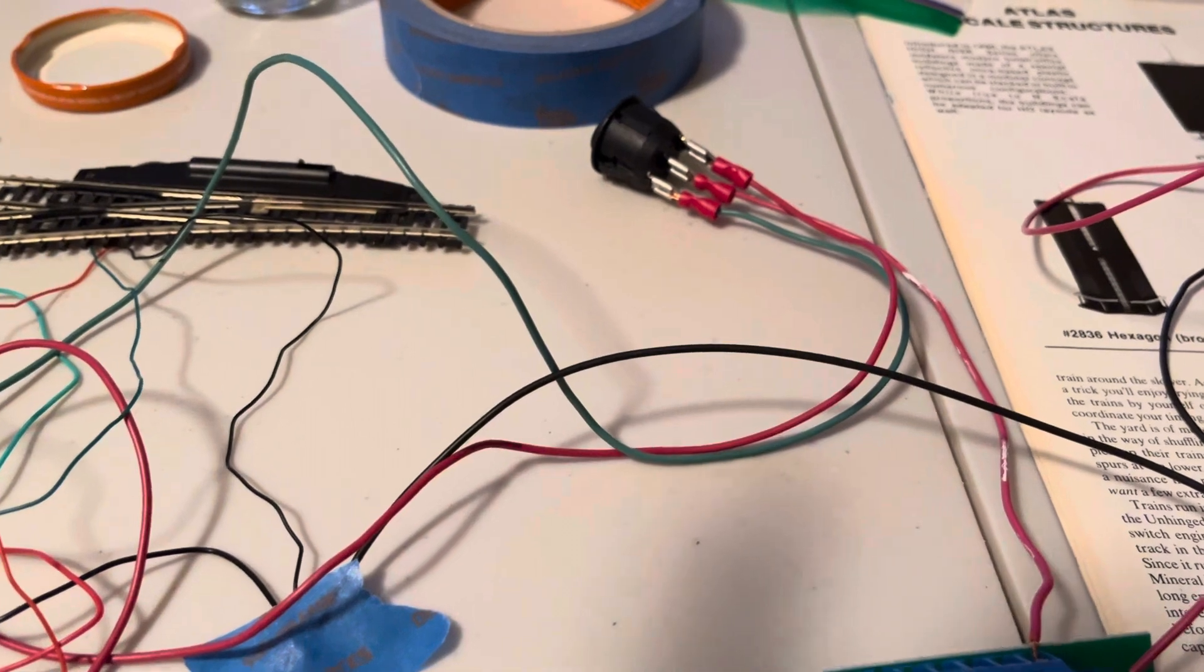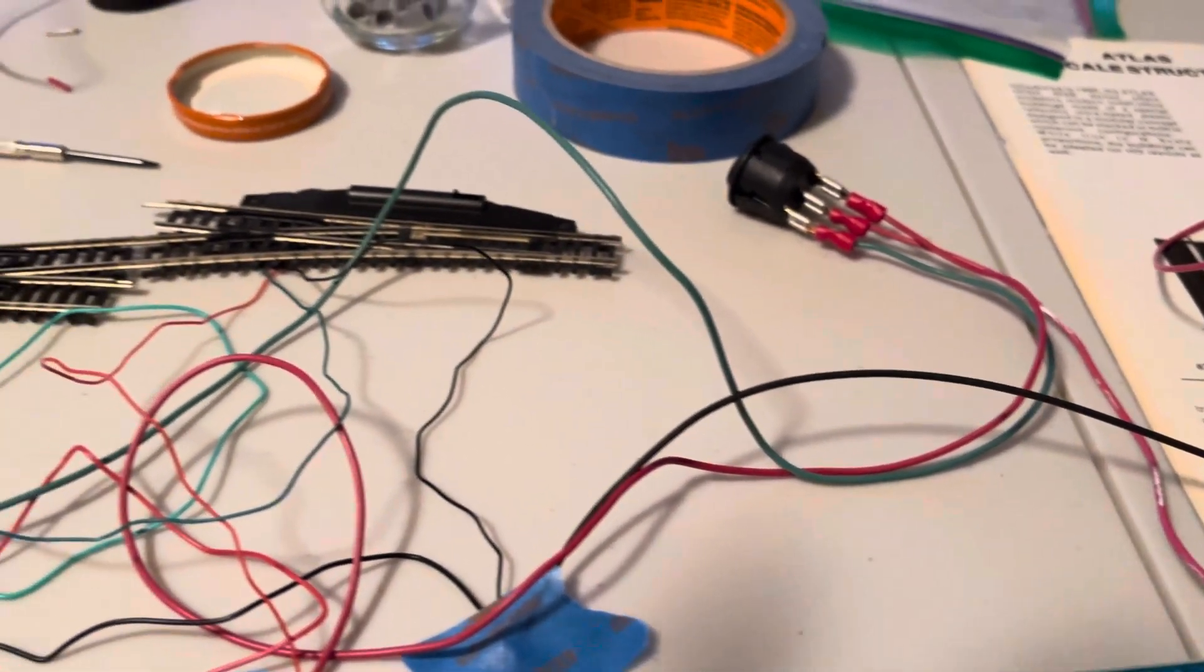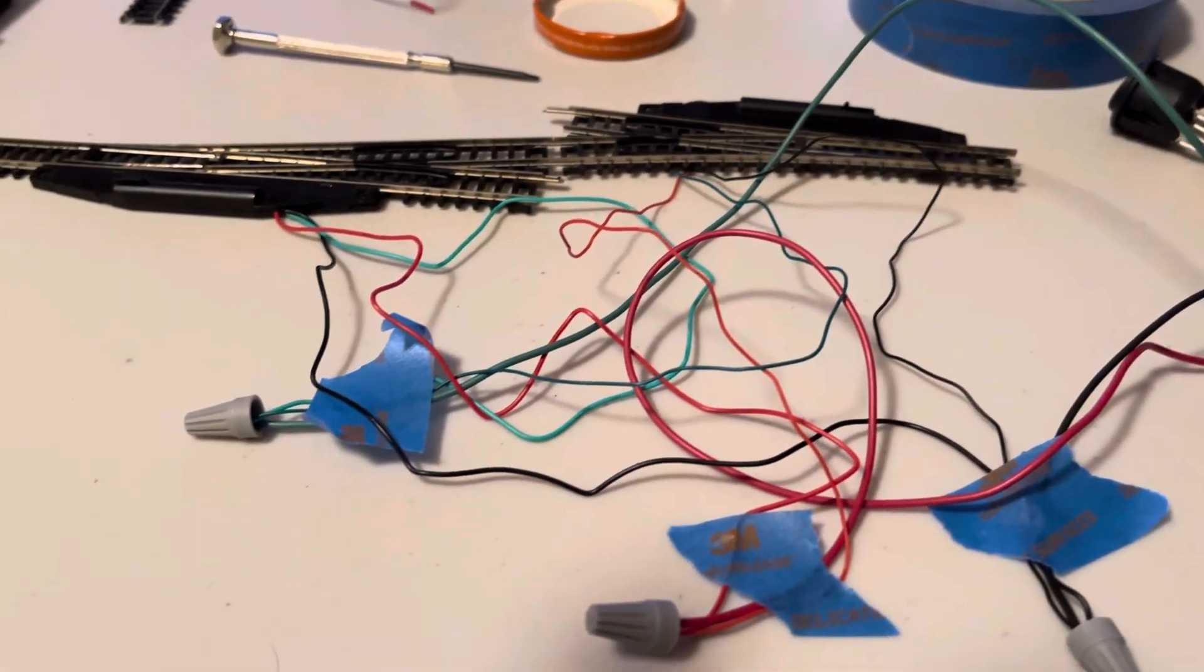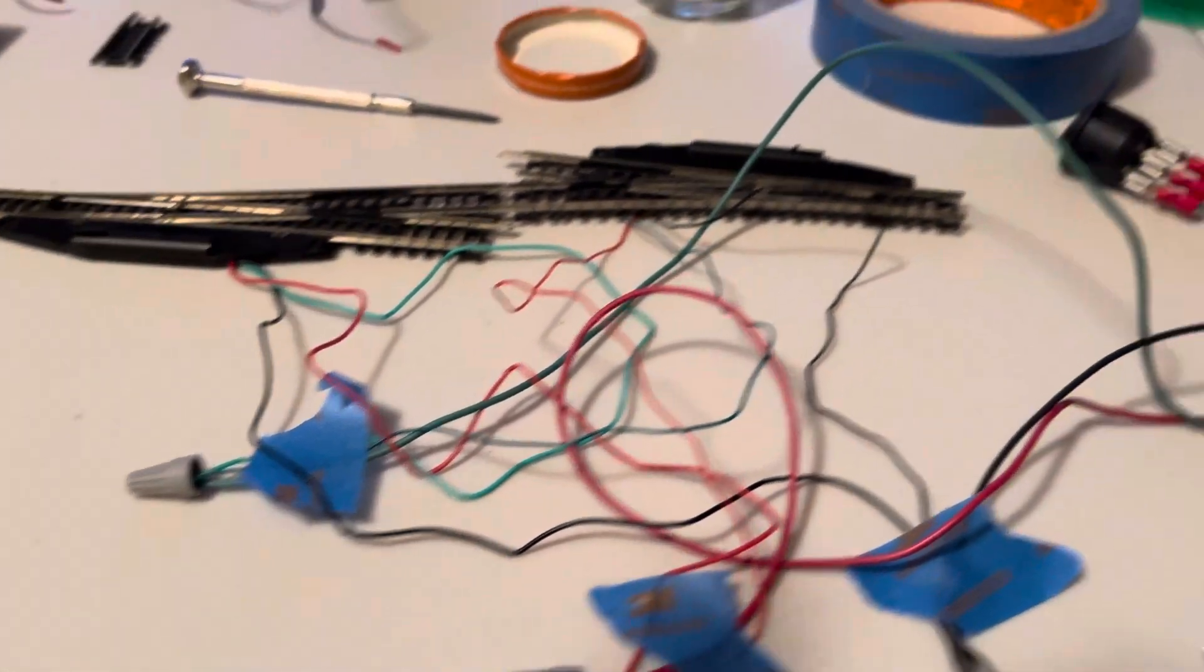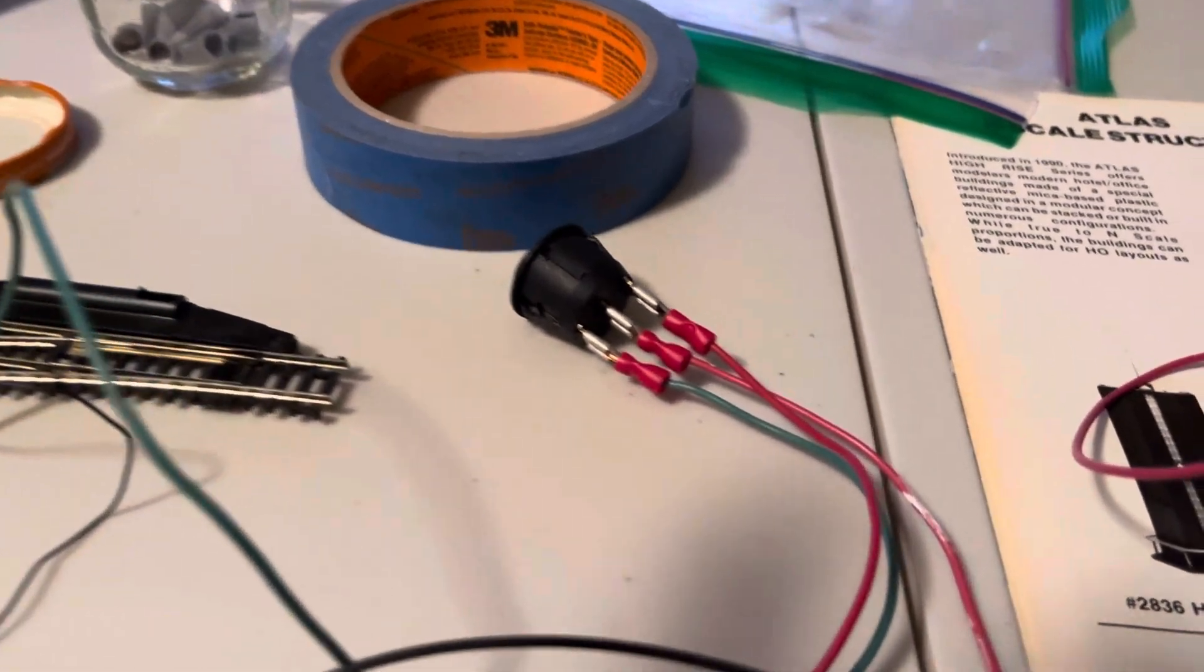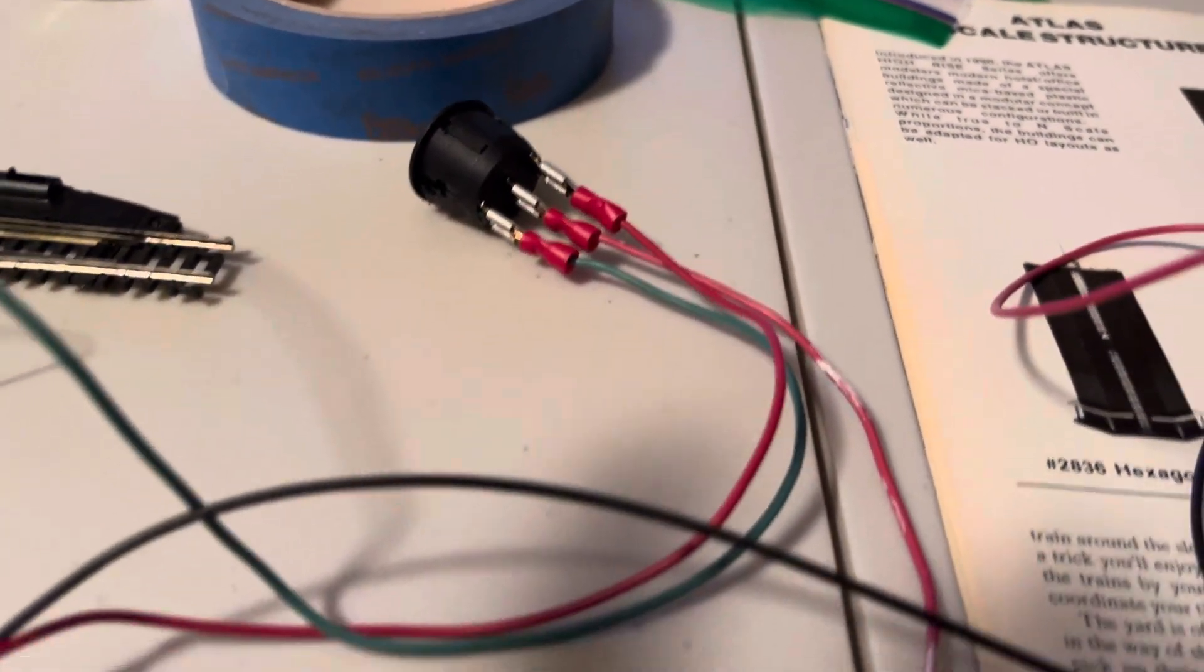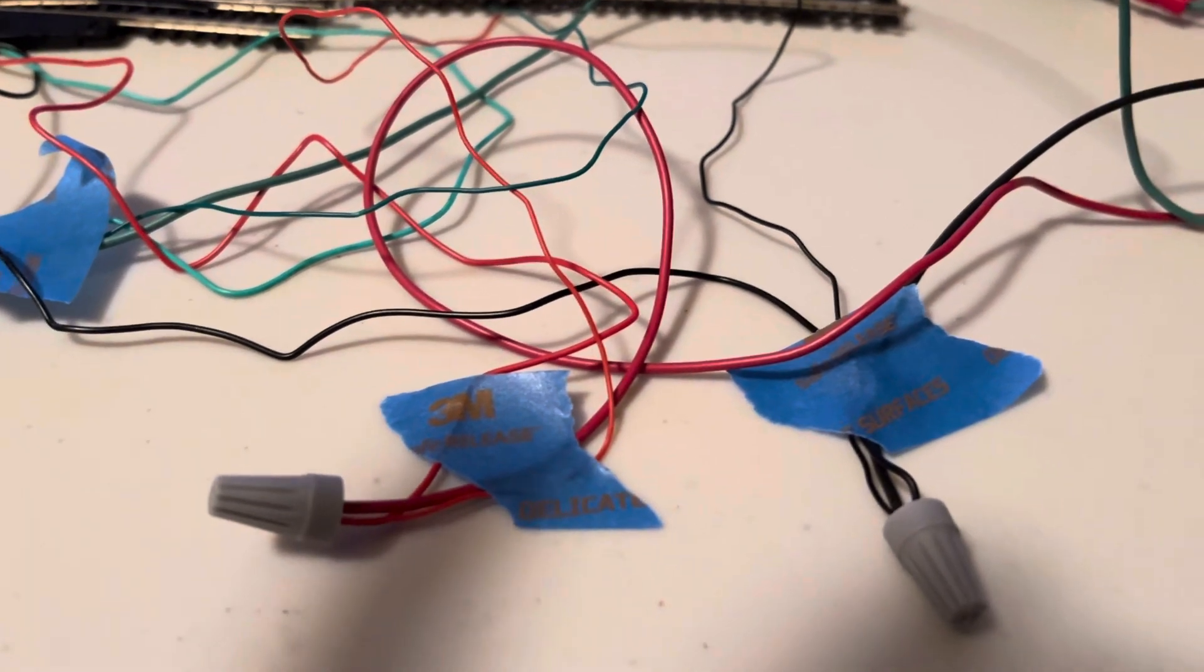From the switch, the green from the switch goes with the green bundle. The solid red from the switch goes to the red bundle.